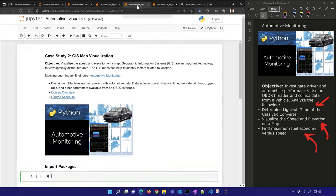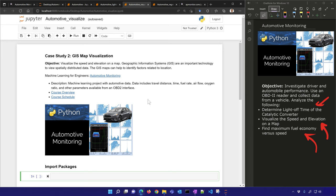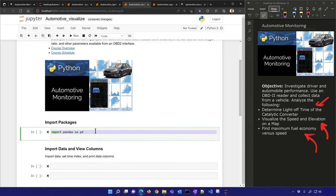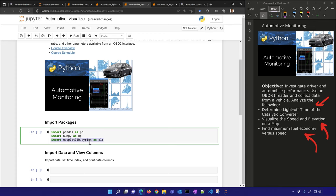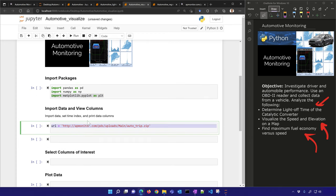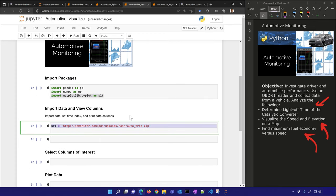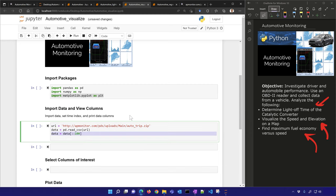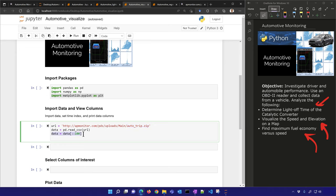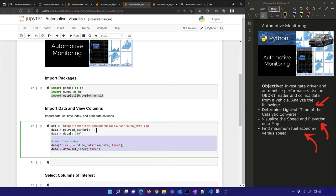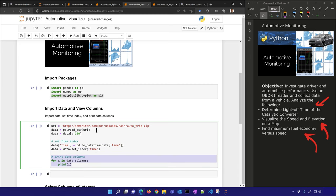This is a different data set — we want to plot it on some maps. Here's a trip down to St. George — about eight hours. I'll read this zip file directly into pandas, which will unzip it. I'll take about every hundredth data point because there's a lot of data, set the time index, and print the columns.